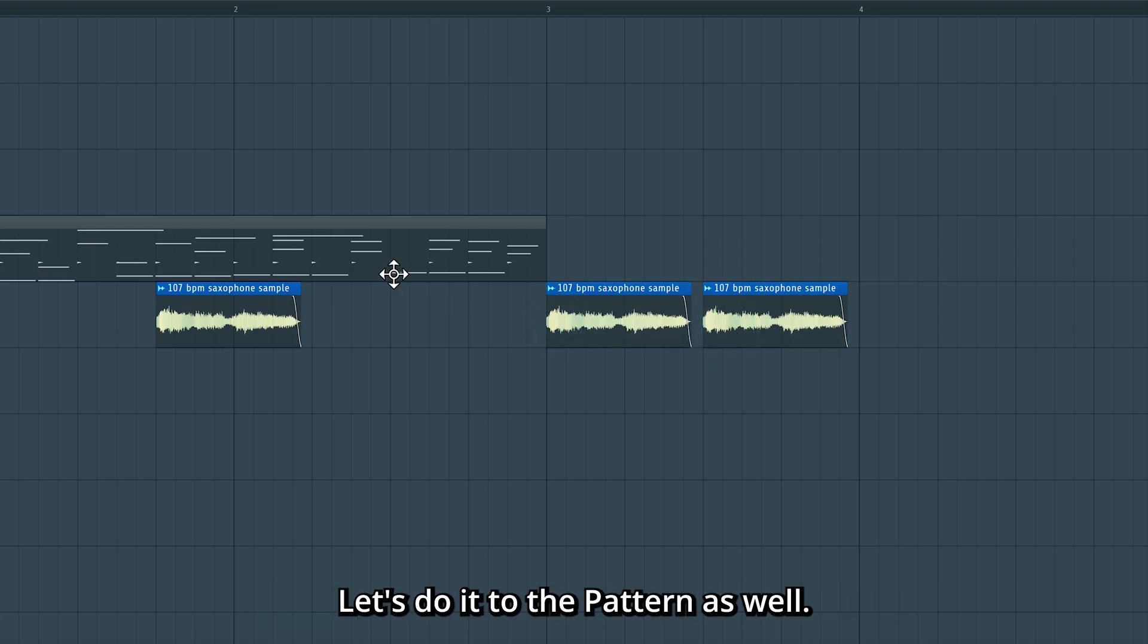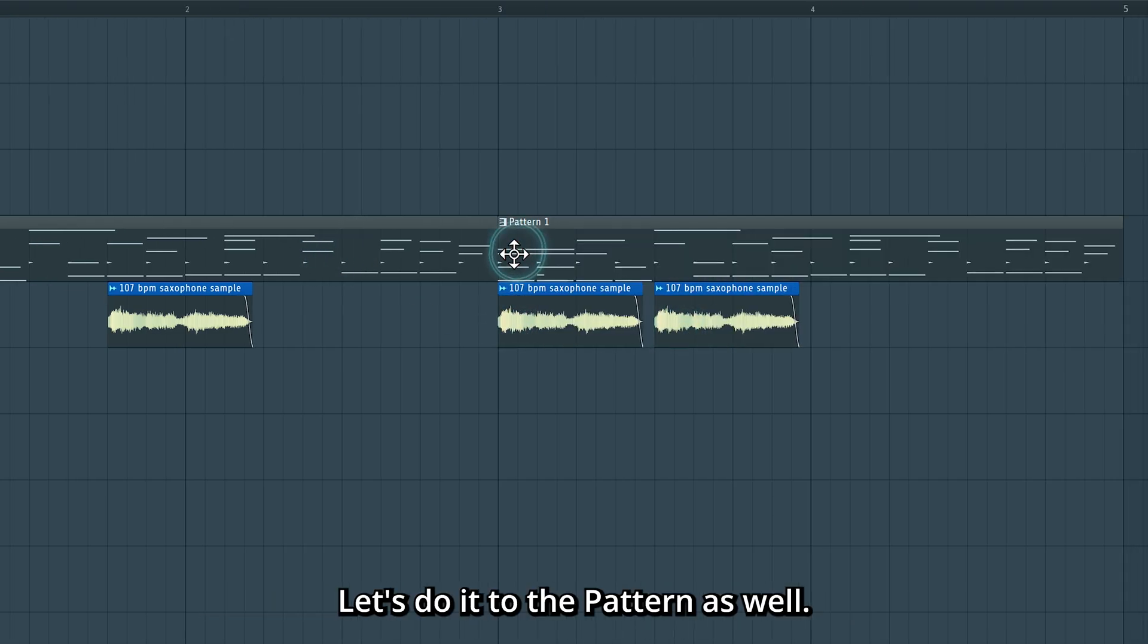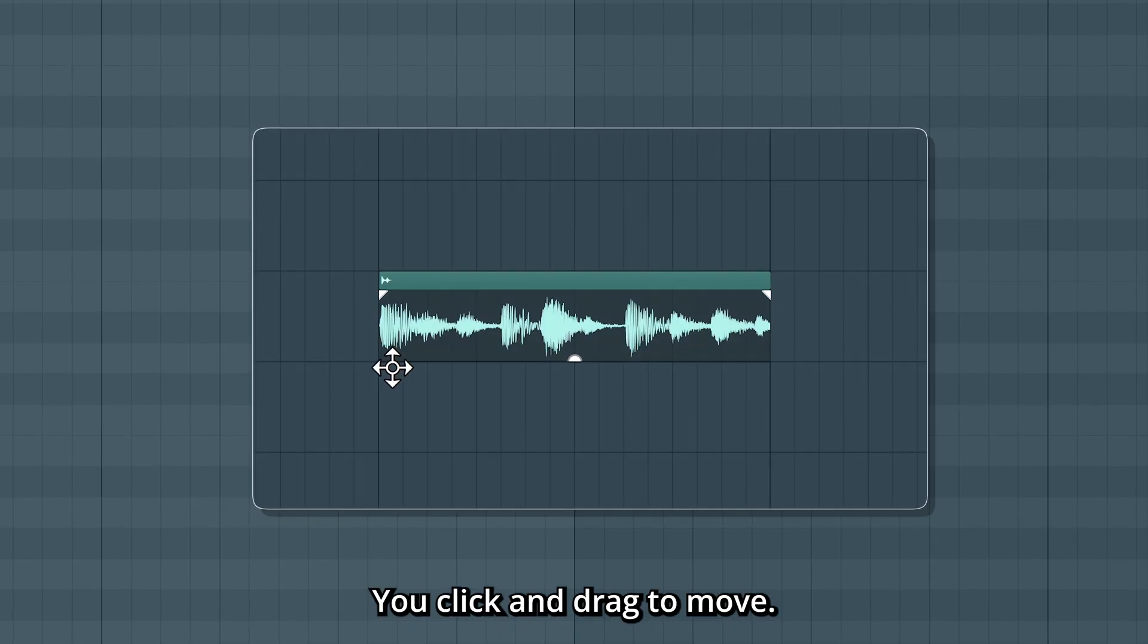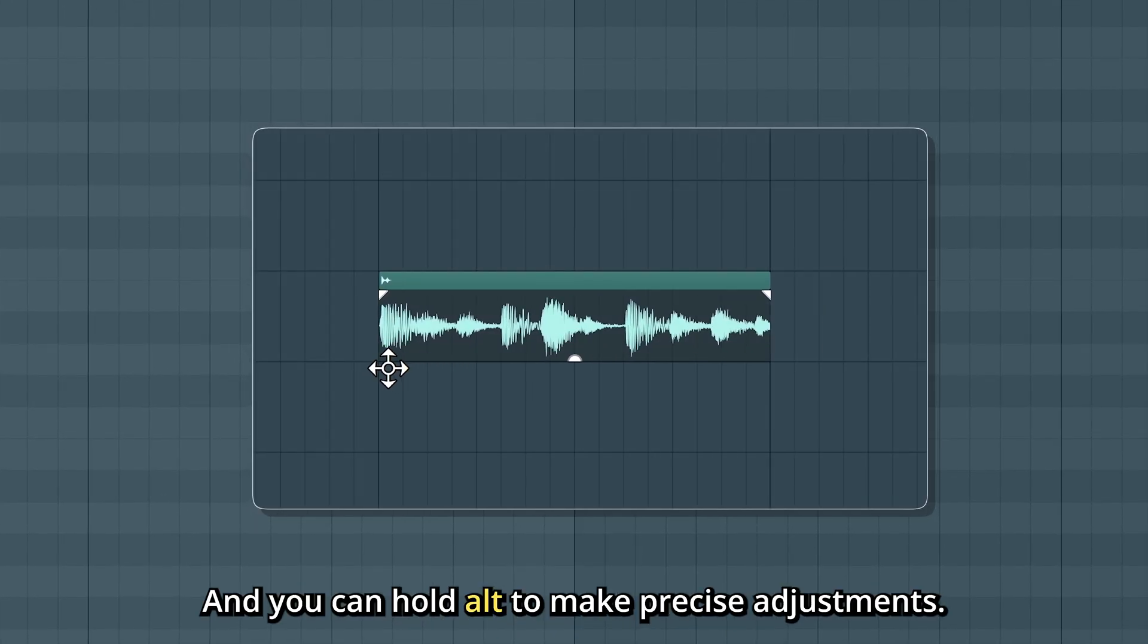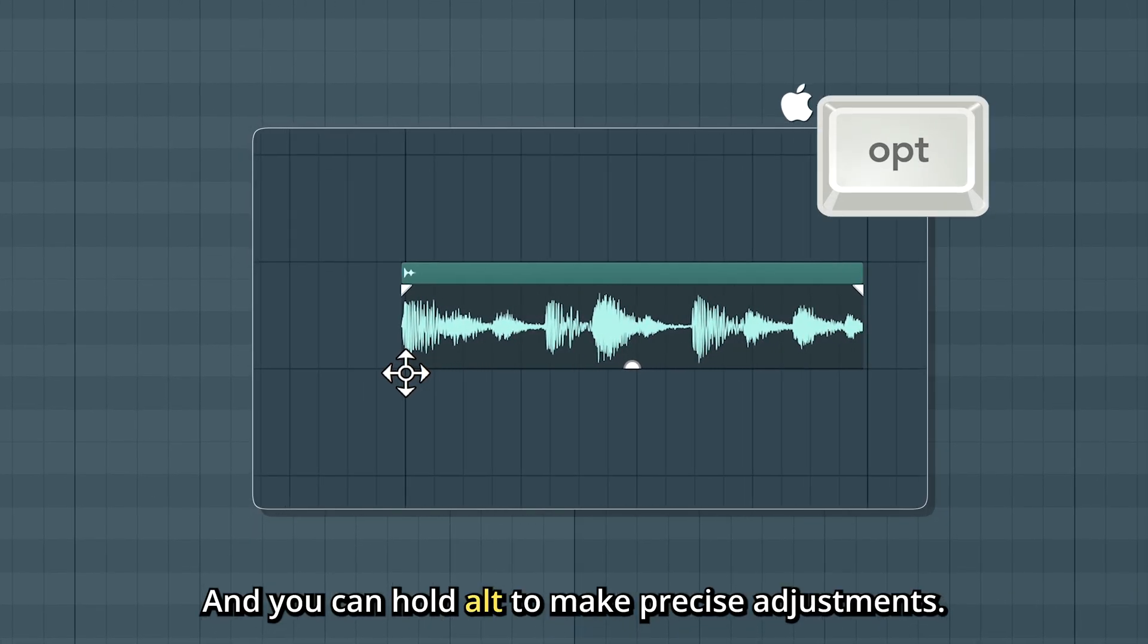Let's do it to the pattern as well. Quick tip here: you click and drag to move, and you can hold Alt to make precise adjustments.